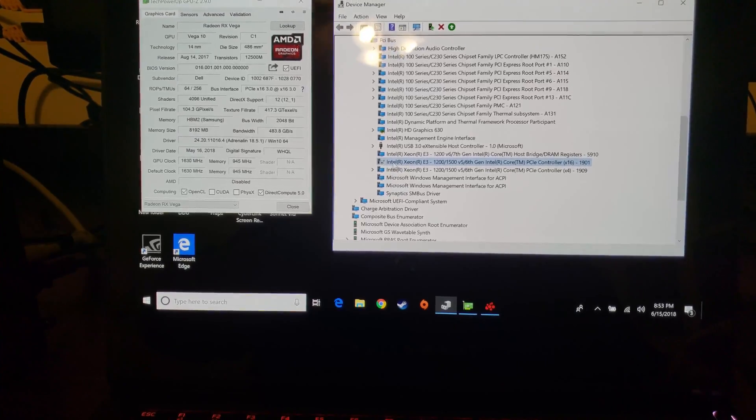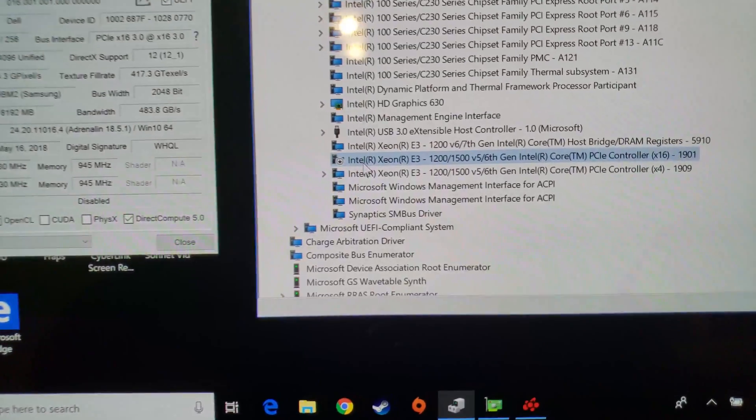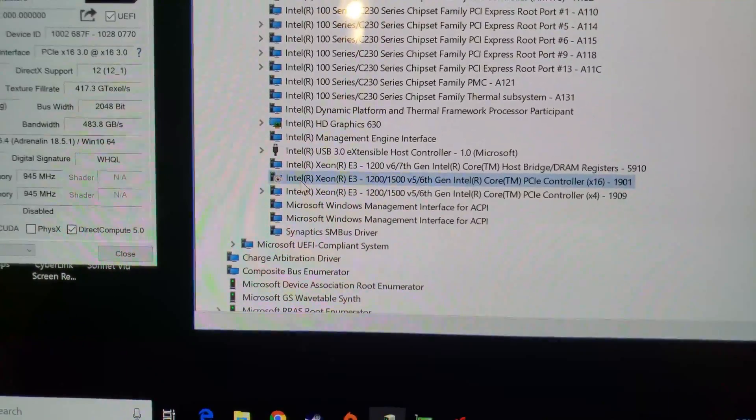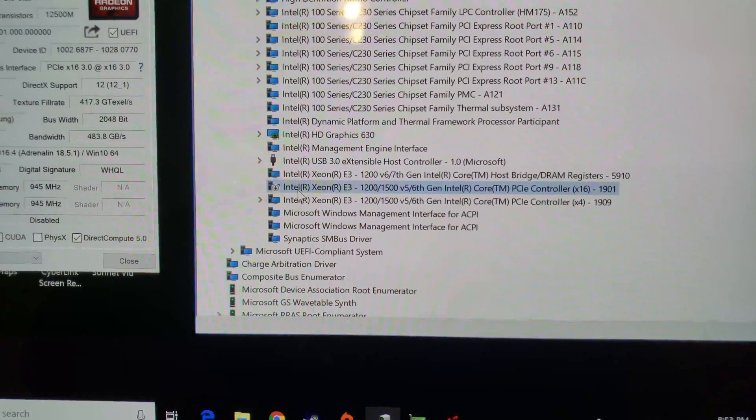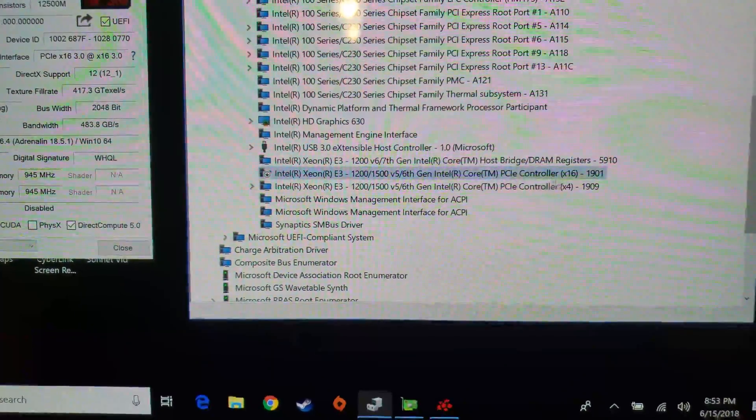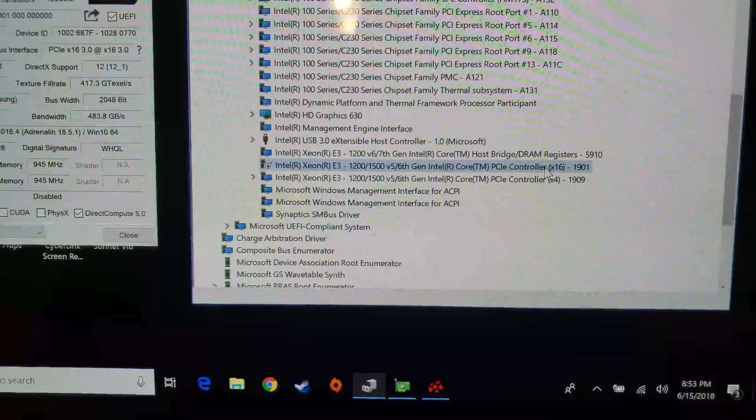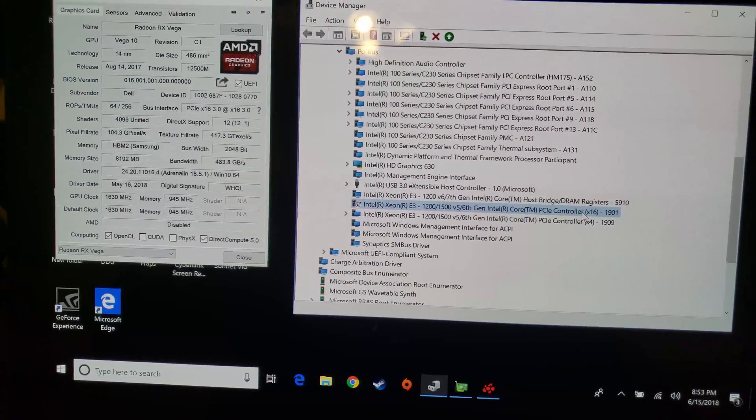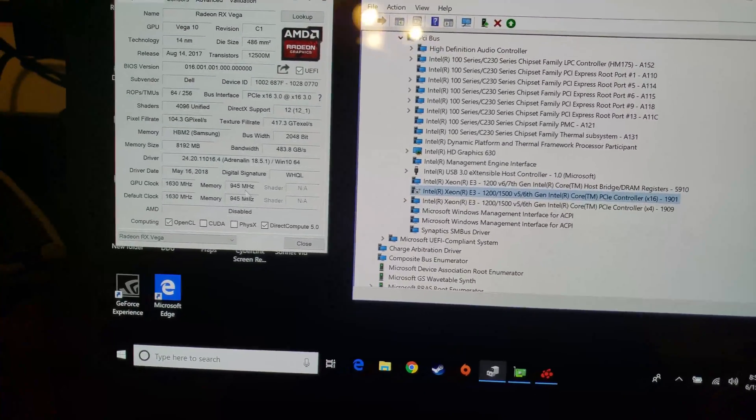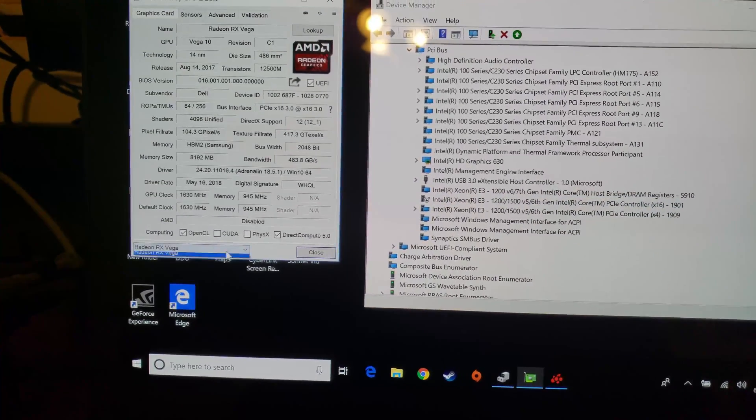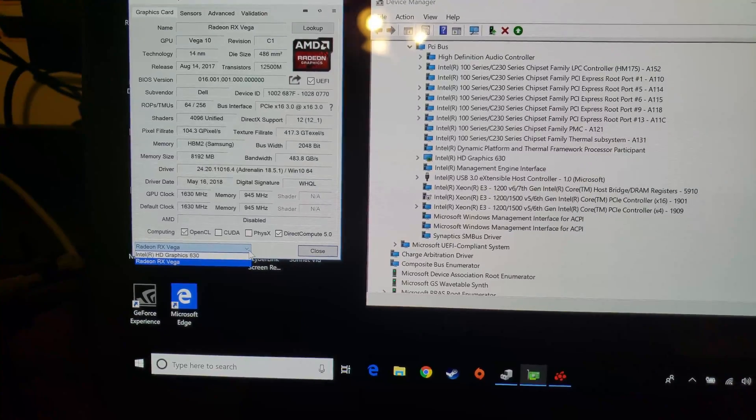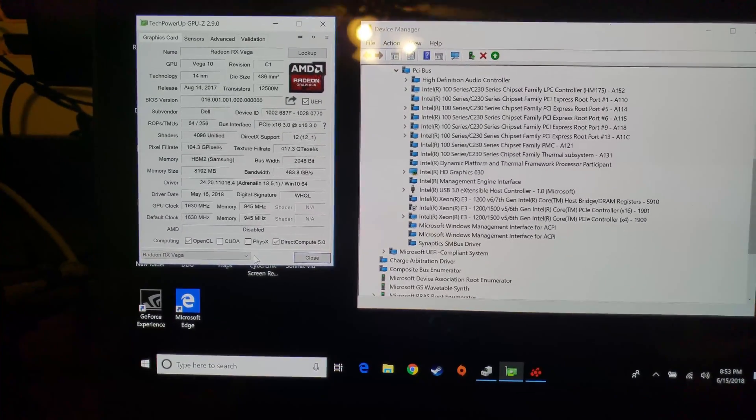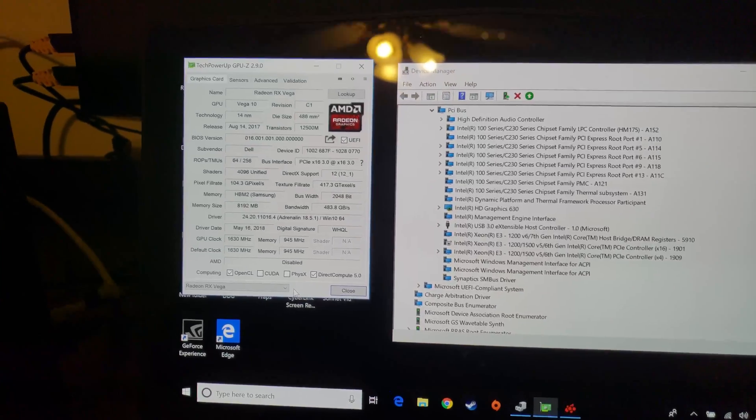You need to find your dedicated video card, in this case my 1060, and then you go one device above that, which is this Intel Xeon 1200/1500 K6 gen core, it's a PCI Express controller. You disable that and that will completely kill the 1060 in the system. It'll stop detecting it entirely. If I go to GPU-Z right now it doesn't even know I have that card anymore.